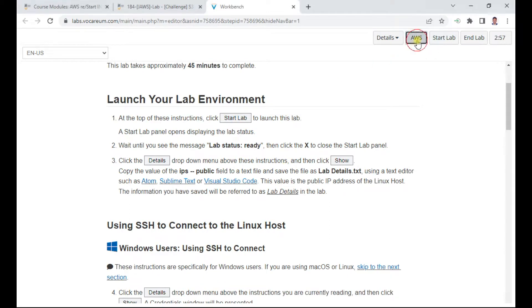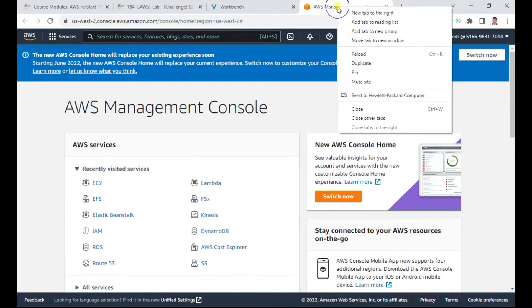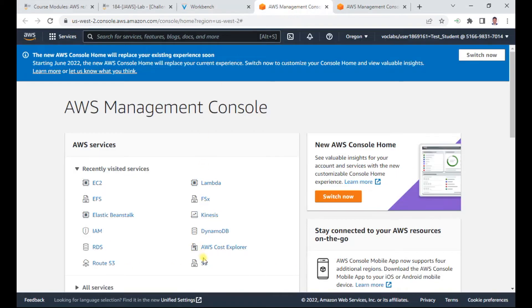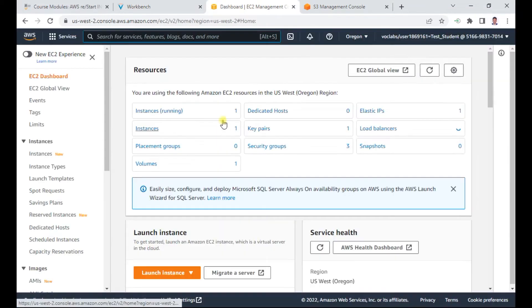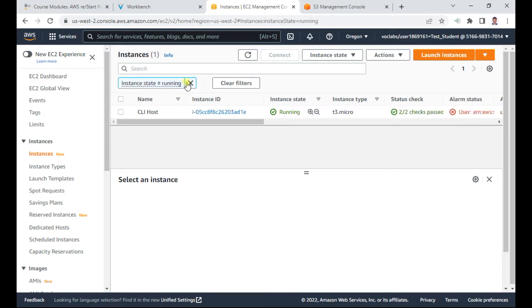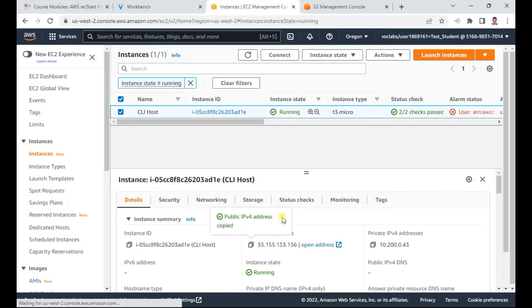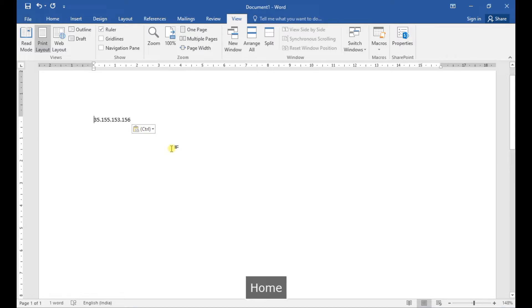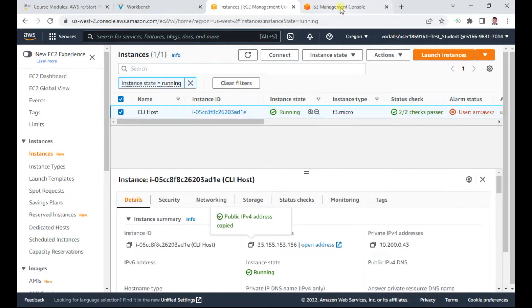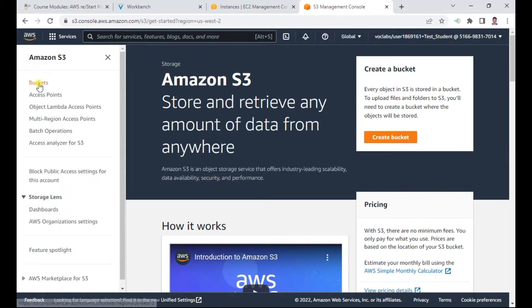Once the lab is ready, I click AWS to open a new window. I'll also open EC2 in one tab and S3 in another. In EC2, there is one instance running — this is your CLI host, which has a public IP of 35.155.155.153.